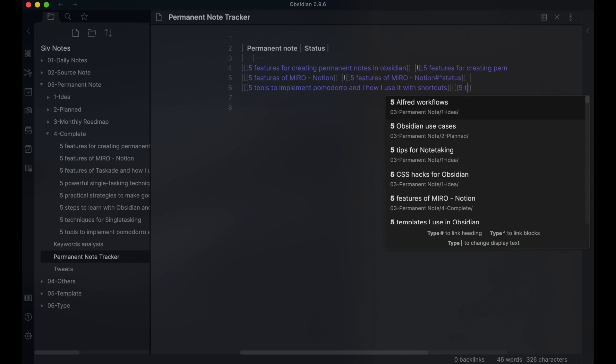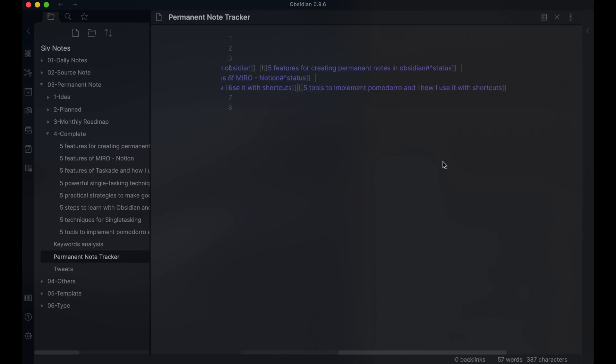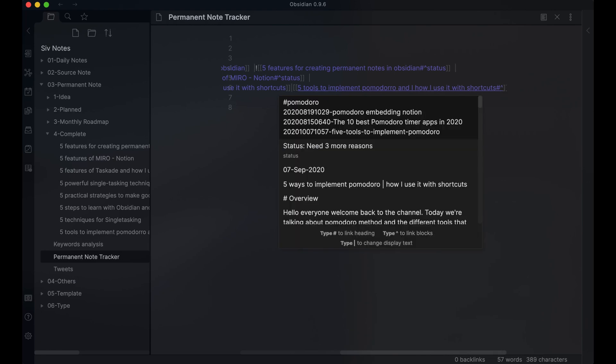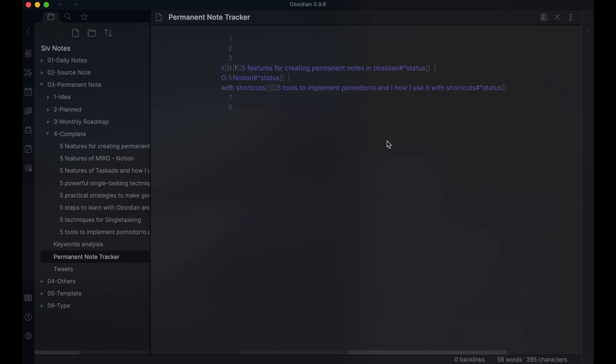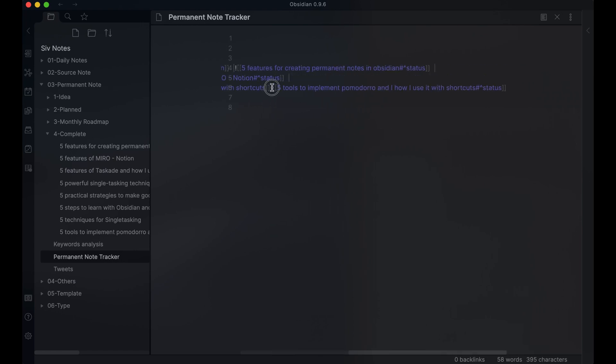To create this link, you need to add the back link as usual, but add hashtag, caret and the text, in my case, status. You'll also need to add the exclamation mark at the front to bring back the contents of the block reference.